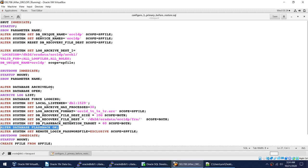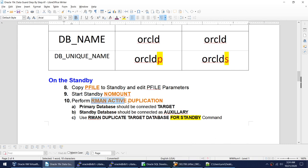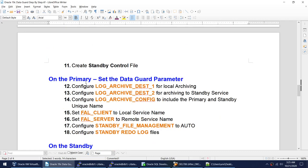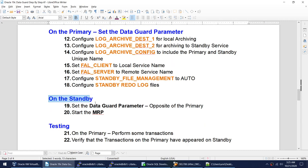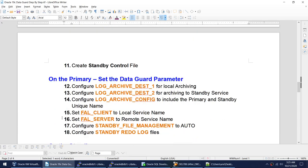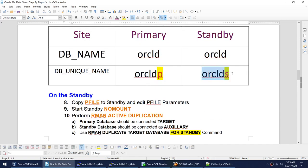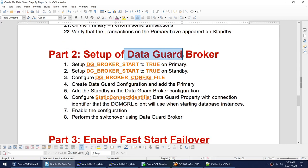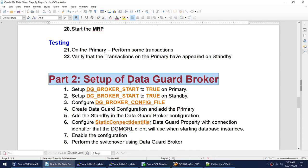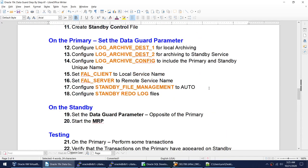Our primary is now ready to be backed up and copied to the standby. Since I'm using active RMAN duplication, there is no requirement to take a backup of the primary. In the next video we will cover what needs to be done on the standby — that will be the biggest video, covering creating the standby, changing Data Guard parameters on both primary and standby, enabling MRP, and testing. That video will finish our Data Guard setup on the two databases: OracleDP and OracleDS. Subsequent videos will cover Data Guard Broker and fast start failover, which are not mandatory but help with management — and fast start failover requires the Data Guard Broker.